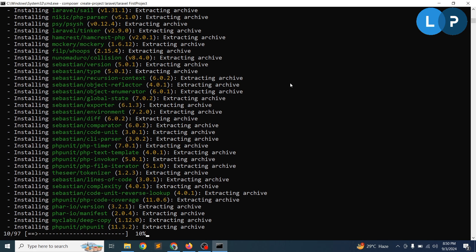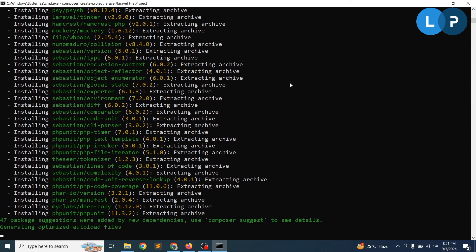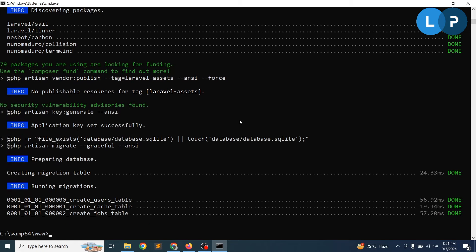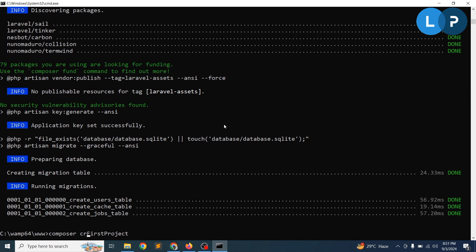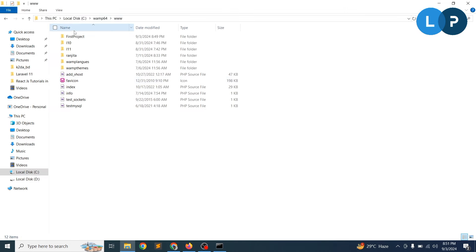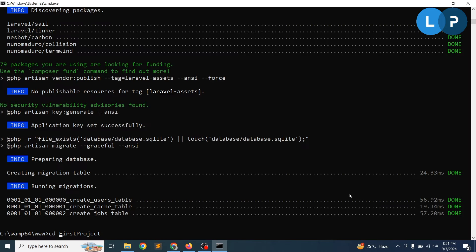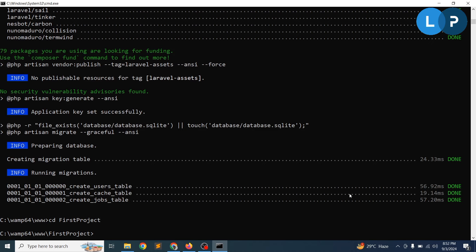The installation time will vary depending on your internet connection speed. As long as you have PHP 8.2 or higher and Composer installed, it will install correctly. Laravel installed successfully. The command was 'composer create-project laravel/laravel first-project'. If you check your www directory, you can see the 'first-project' folder. Run 'cd first-project' to navigate into it. I'm using Visual Studio Code for development.